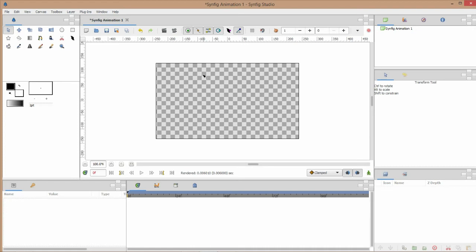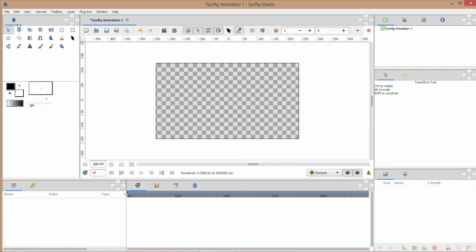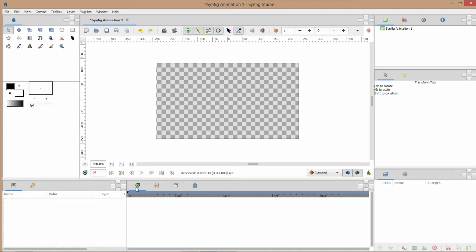Let's start with the interface. This is the working space panel. At the top left is the toolbox panel, and this is the outline color and the fill color. This is the parameter panel, down here is the timeline panel, this is the layer panel.